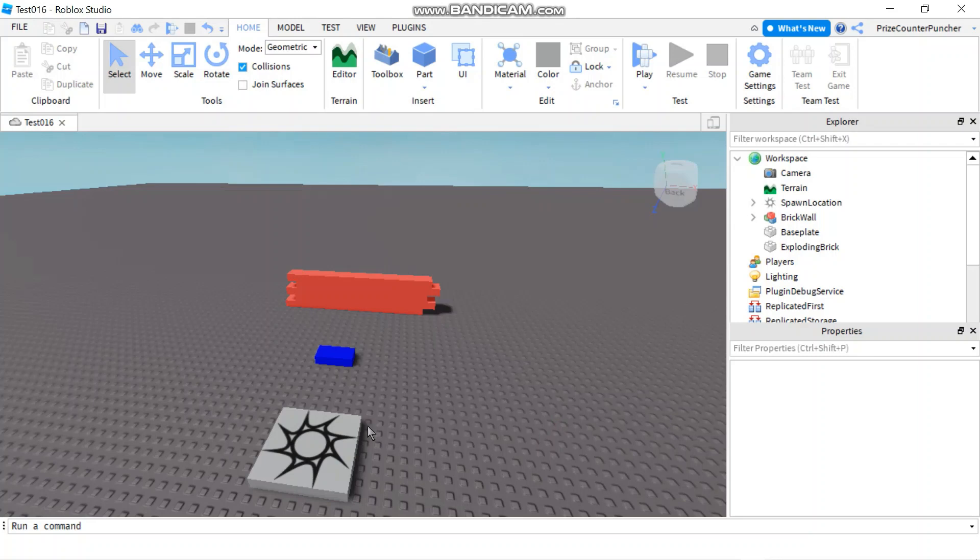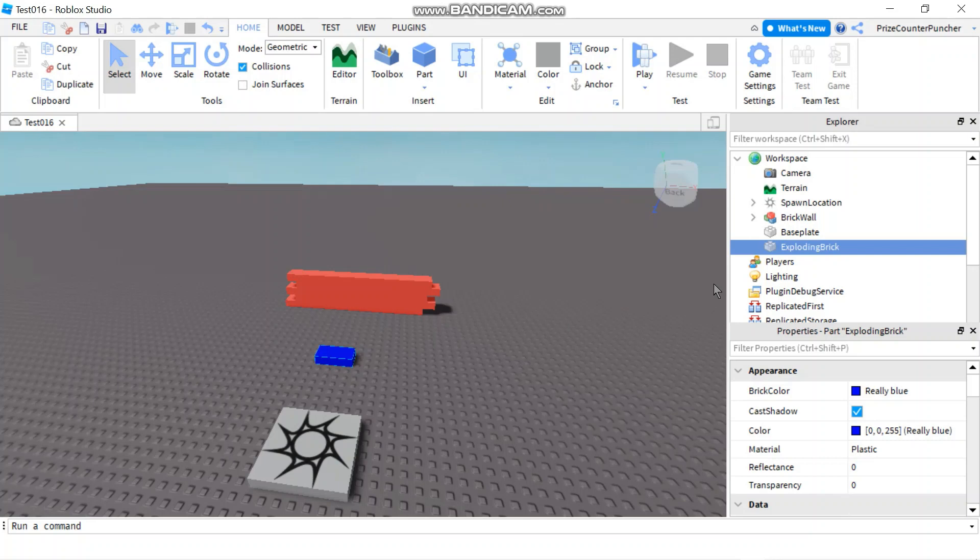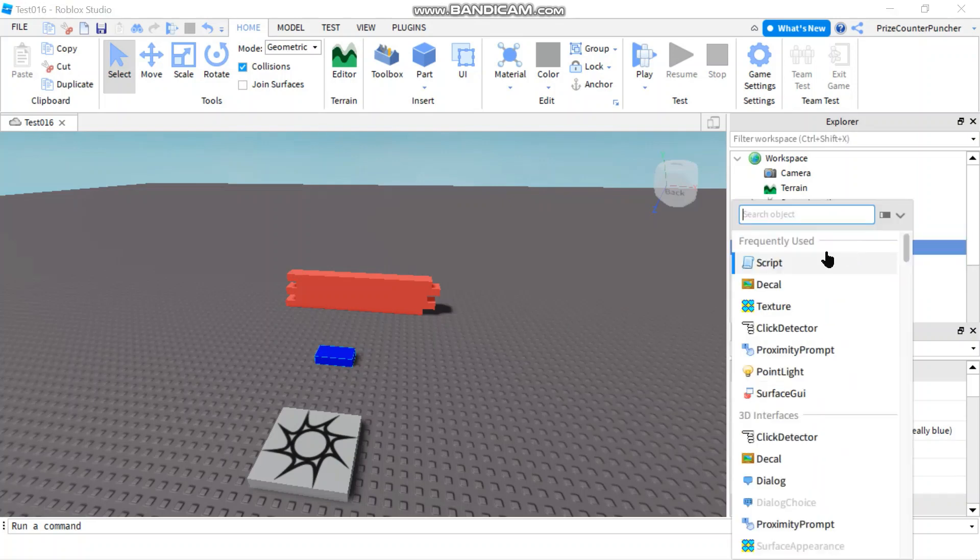Here I have a spawn location, a brick wall, and an exploding part. I name it exploding brick.